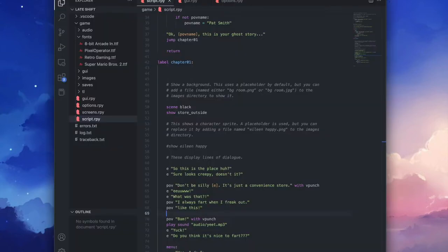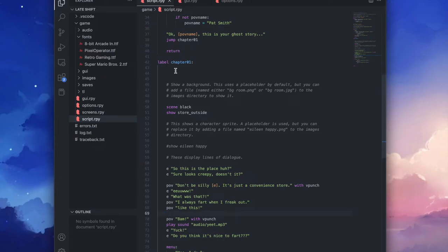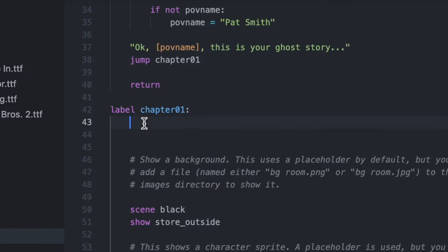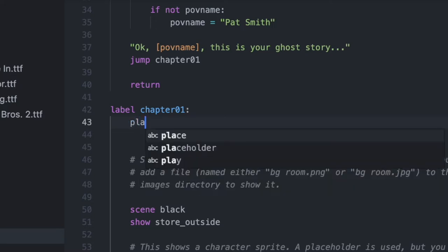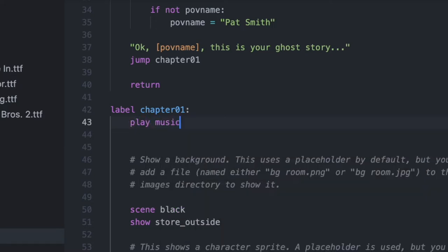And then it's time to get coding. Go to your script file. The code to play a music file is very simple. I want my music to start in the beginning of this chapter, so right below the label chapter 01. I'm going to type play music quotation marks audio slash creeping dot wav.